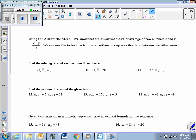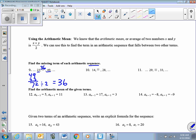To find an arithmetic mean, we know the mean is simply the average of two numbers. If given a sequence and asked to find the missing term, we find the average of the surrounding terms. The average of 23 and 49: 23 plus 49 is 72, divided by 2 is 36. So 36 goes in between, and the constant difference is 7.